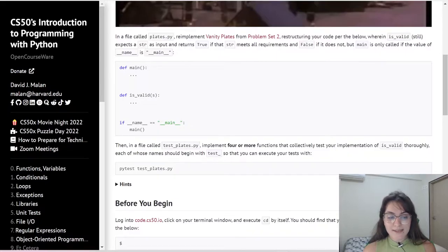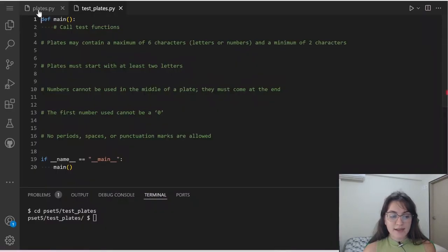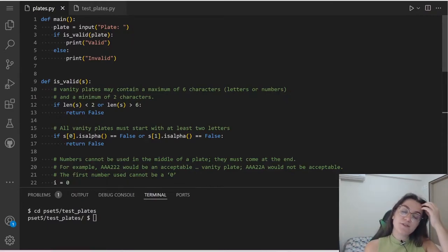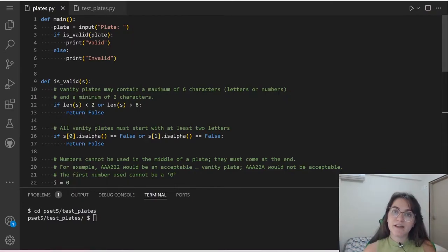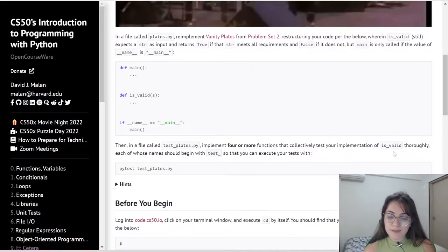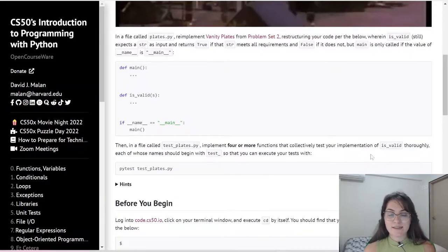Basically, we're going to test our isValid function. The isValid function will return true if we are creating a valid vanity plate, and it's going to return false if we are creating an invalid vanity plate. To do this, in a file called test_plates.py, implement four or more functions that collectively test your implementation of isValid, working with all the cases where we might have a problem.